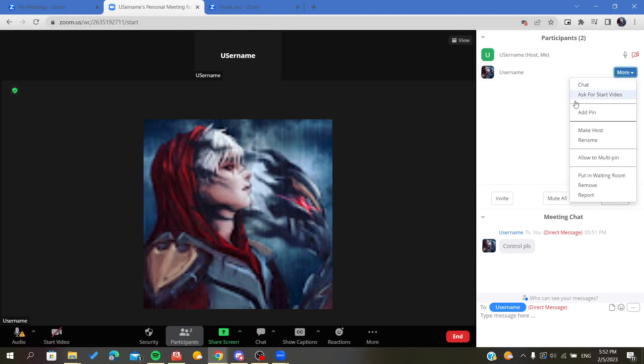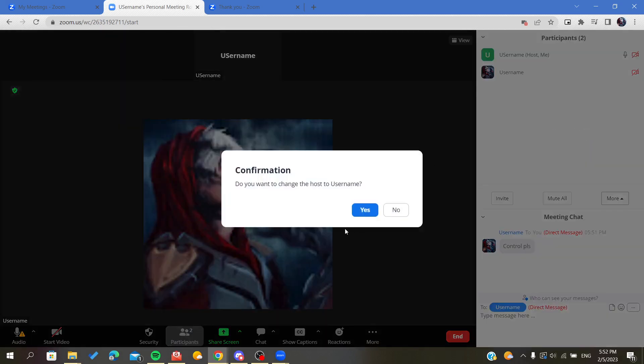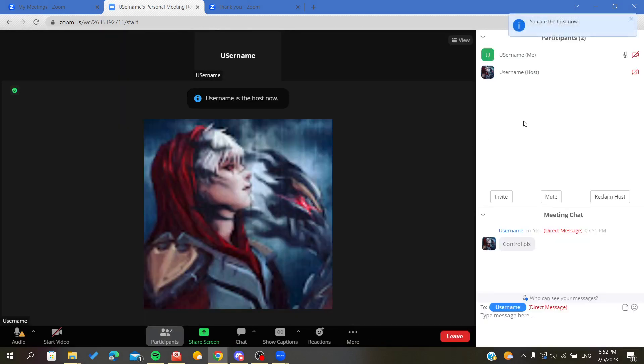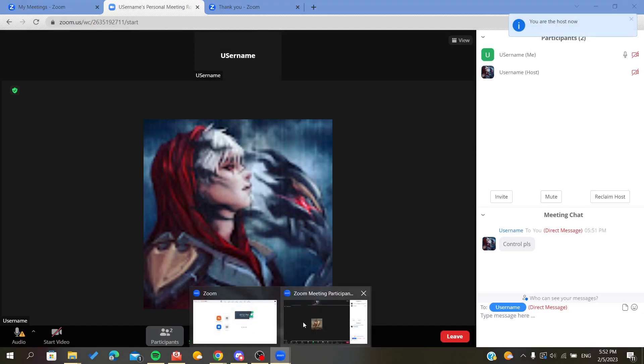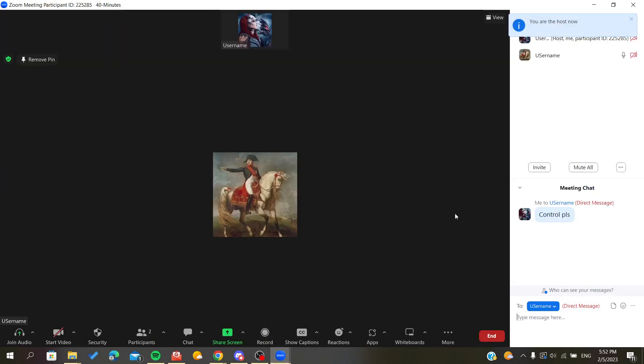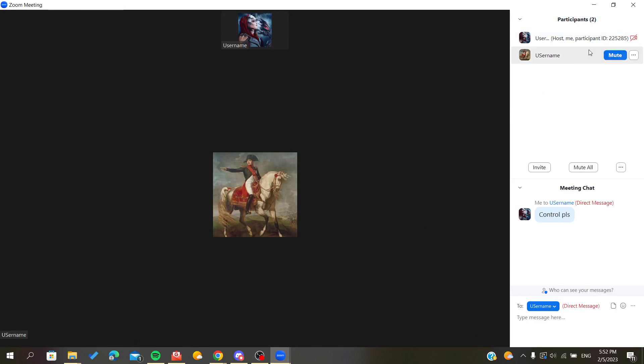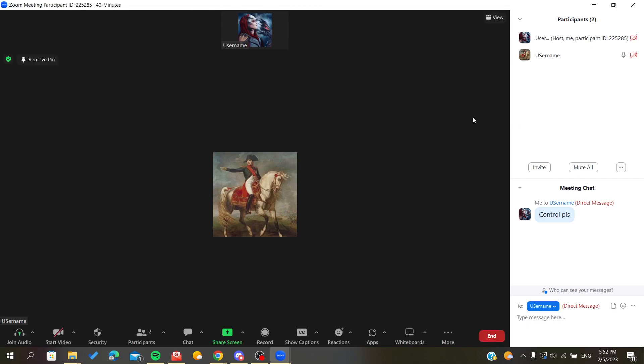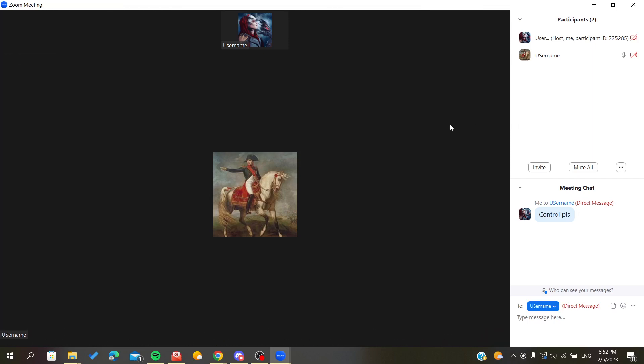Now he will make you a host and now you will have the control to do whatever you want. As you can see, you now have other controls that you can do, and you are now host. The host gave you control. Basically, this is how you request control on Zoom. Thank you for watching and goodbye.